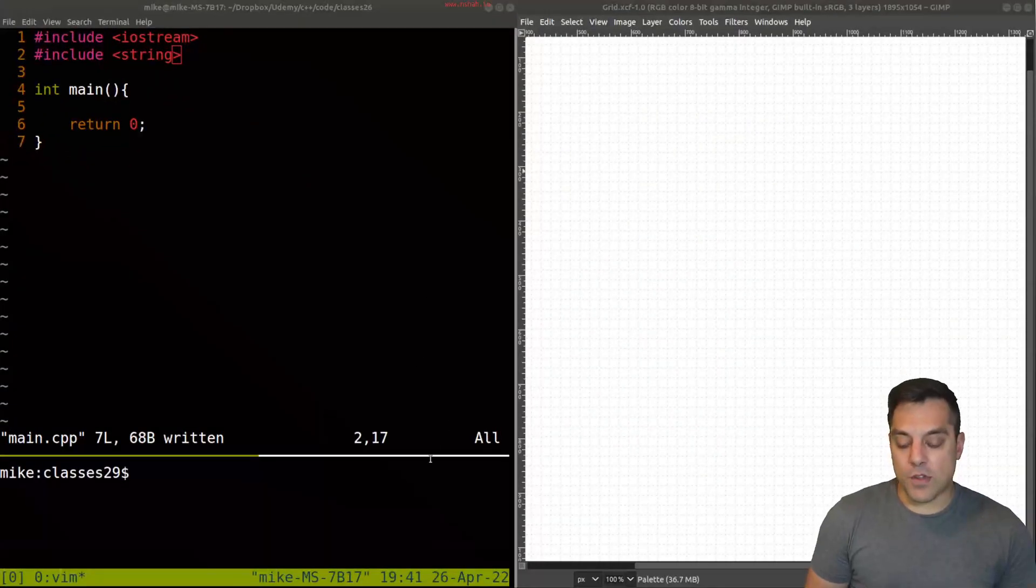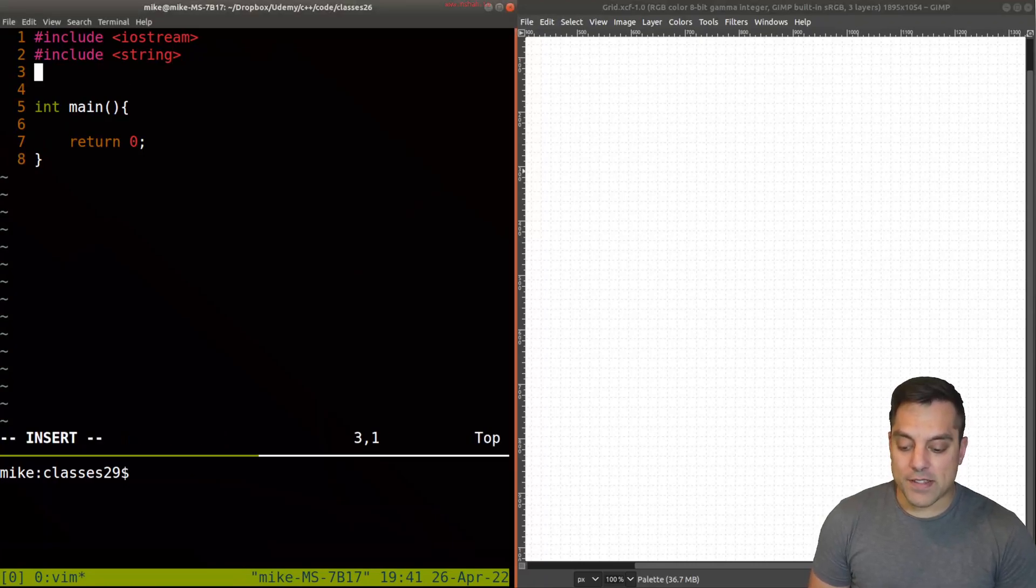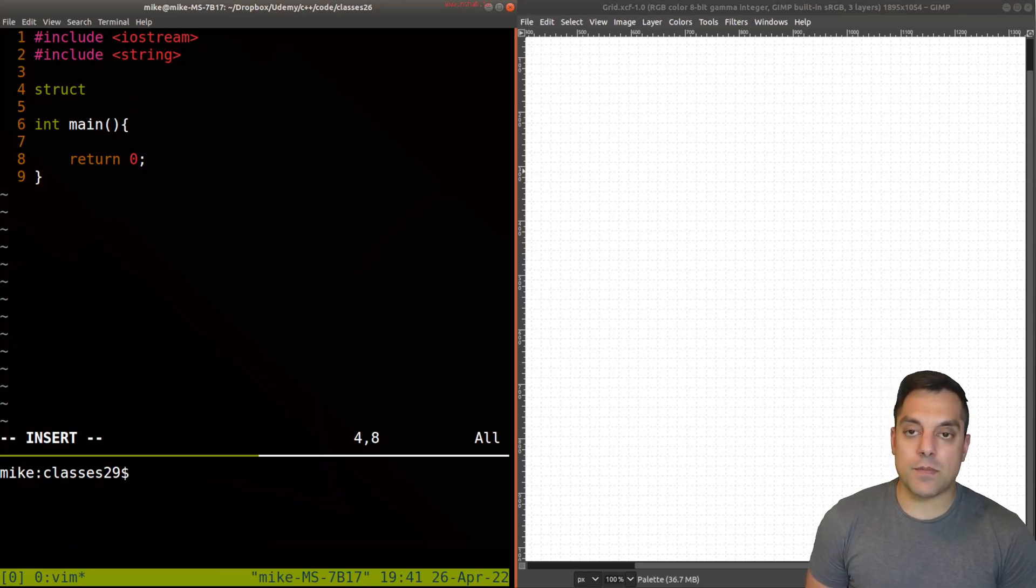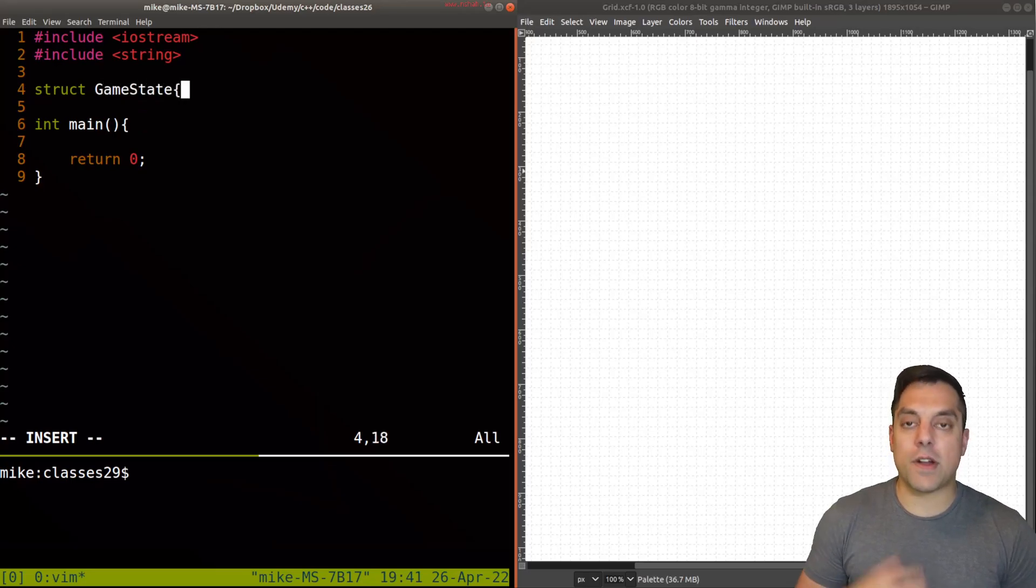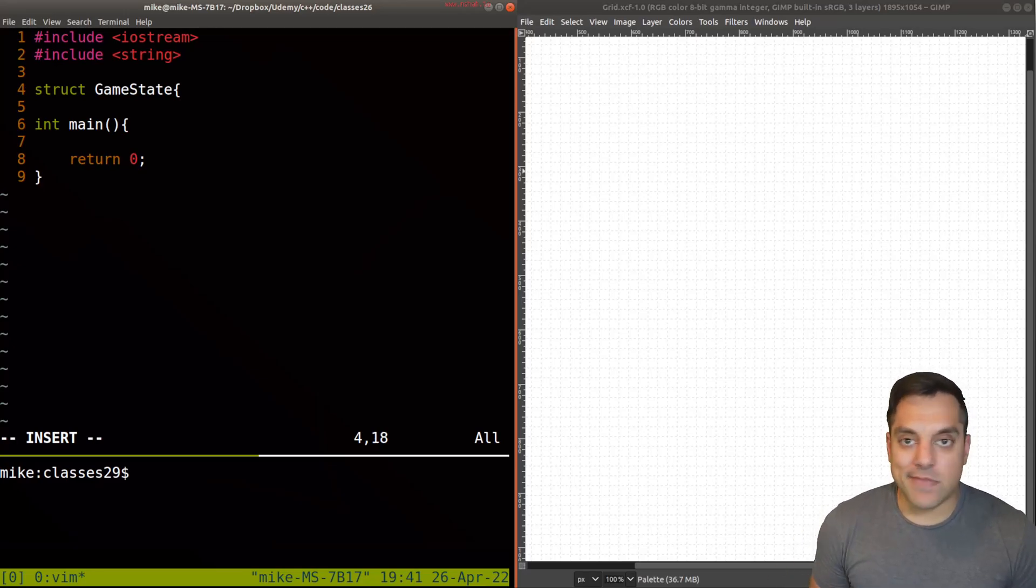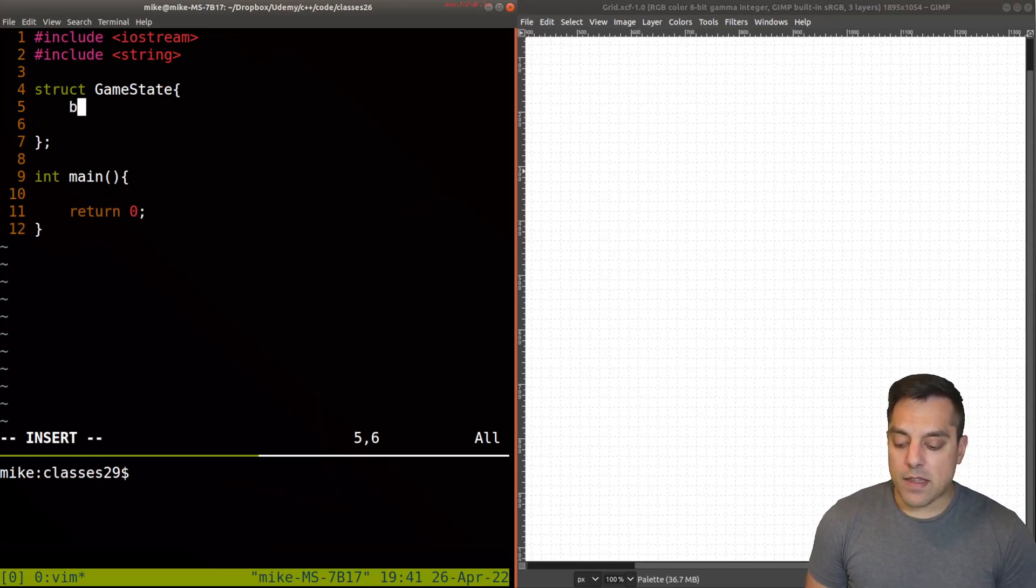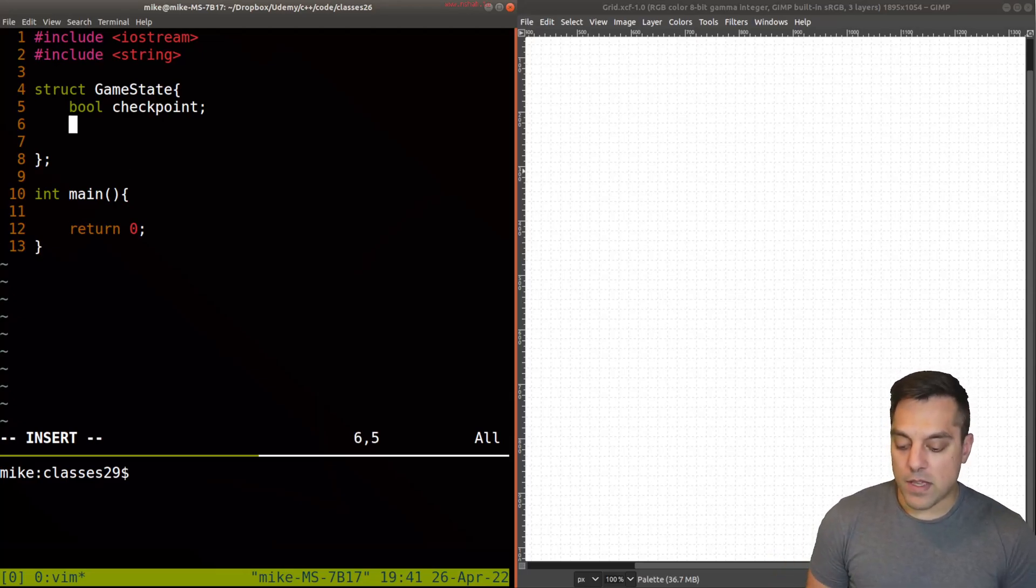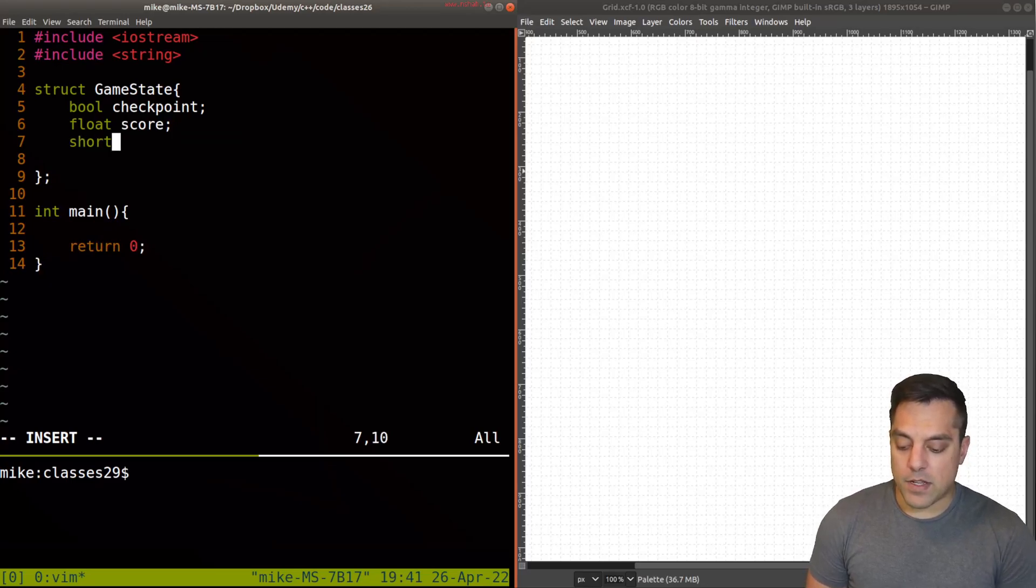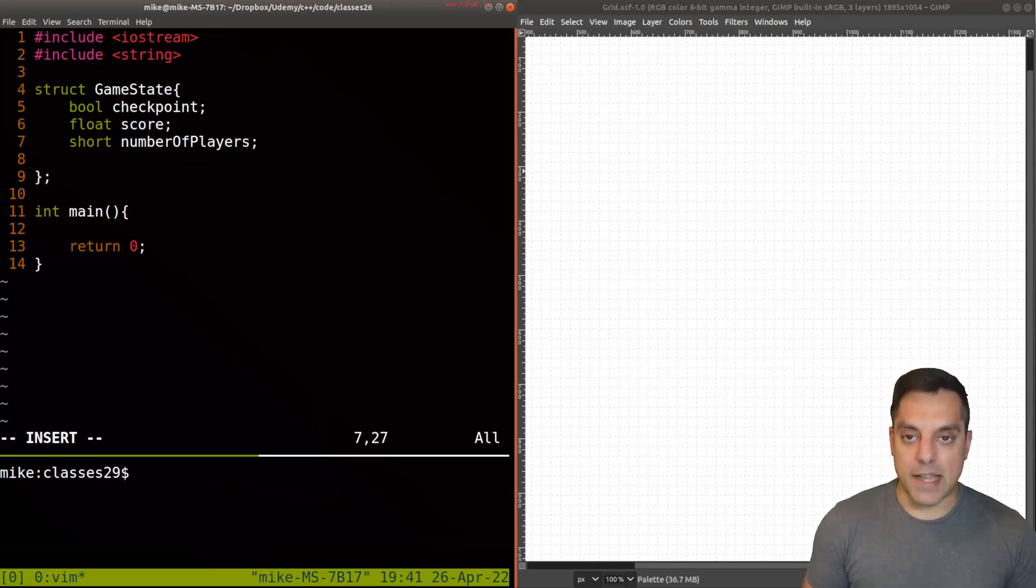So what I'm going to go ahead and do on the right here is just create some new class here, and let's just call it some structure here. Maybe it's the actual game state where we're just trying to keep track of things, and maybe there's some important things that we need to keep track of, and maybe we have many of them here. So maybe there is a bool for some checkpoint that's hit in, say, a video game. Maybe you have a floating value for the score, and maybe there's some short value for the number of players at some time here.